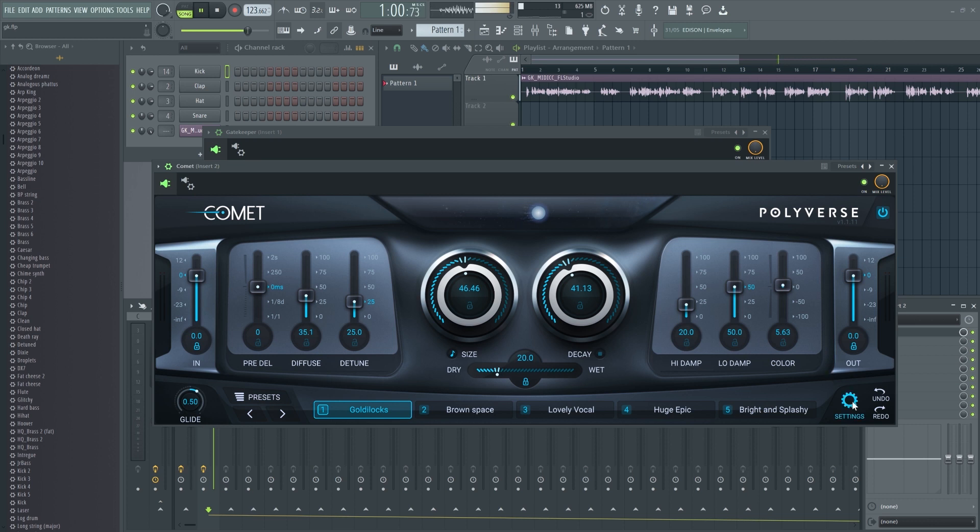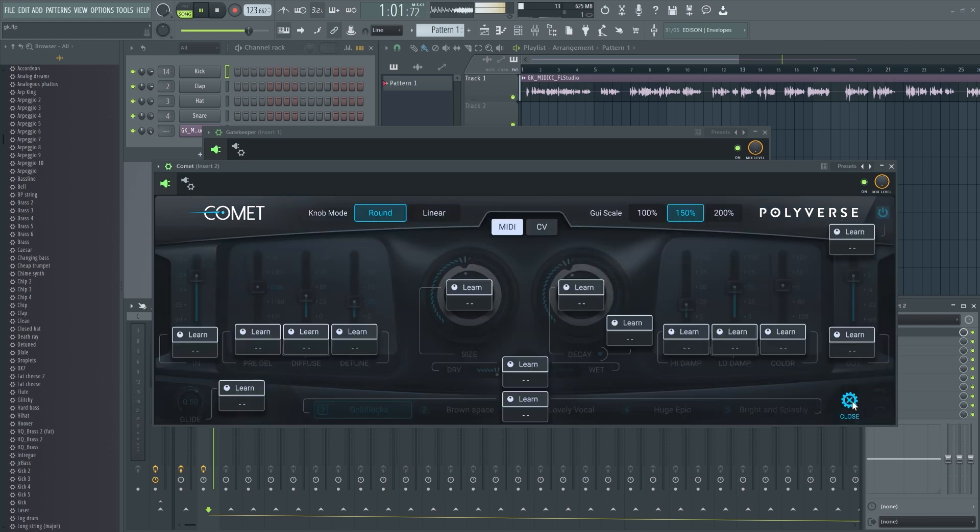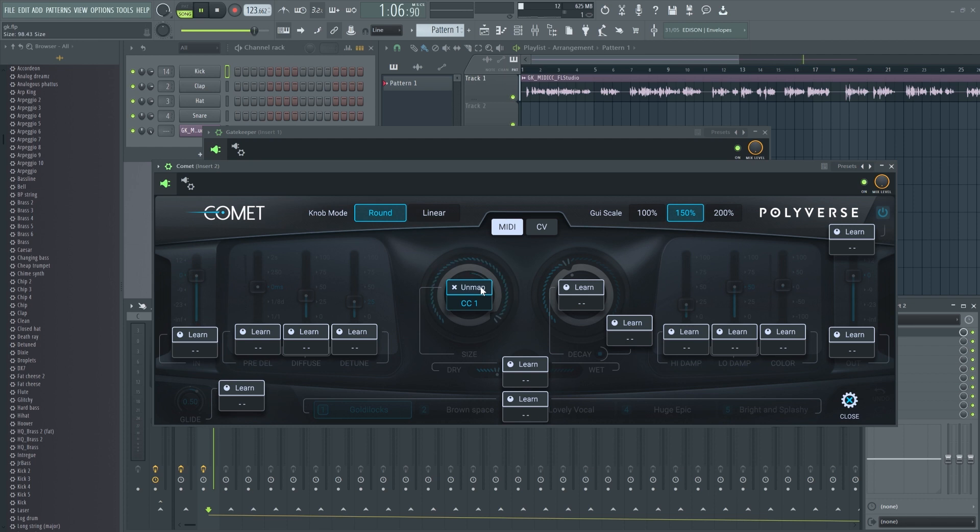Finally, open the effect and set it to learn incoming MIDI CC. Or if you set a custom CC number, set it here manually.